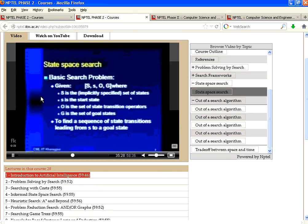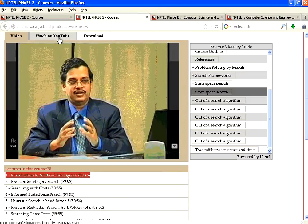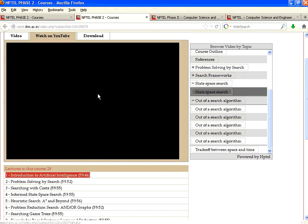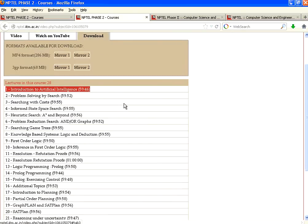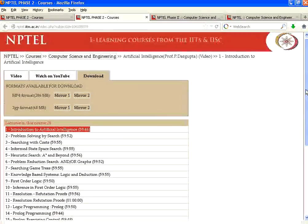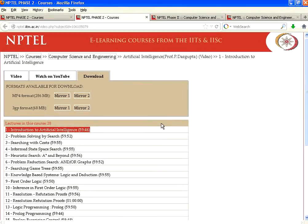This video is available from the NPTEL site. The videos are also available in YouTube. And the videos are available to download as well. If you are a college or an educational institution, you can sign an agreement or an MOU with IIT and get the complete dump of all these lectures.